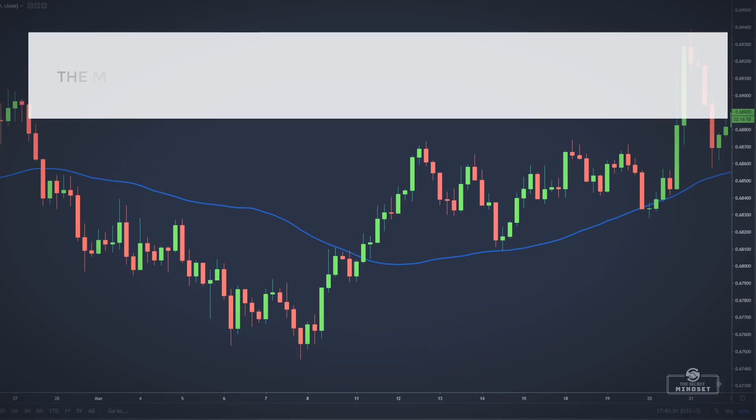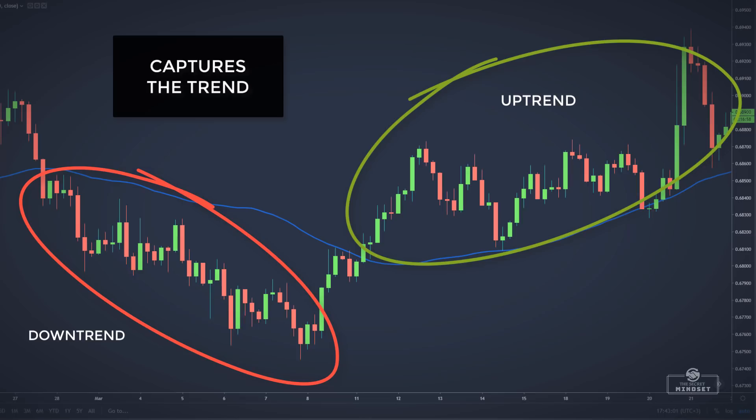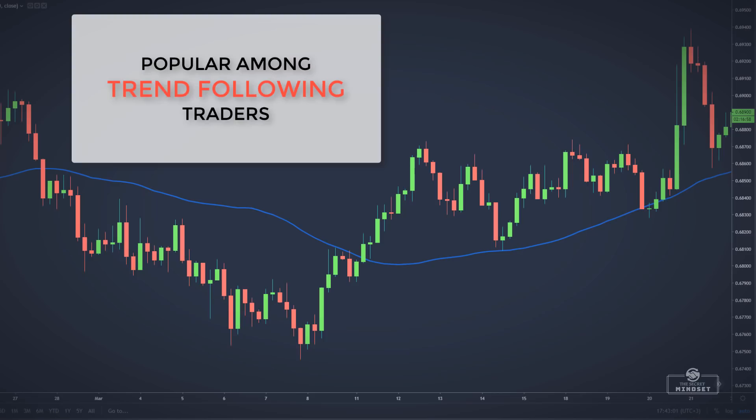The moving average is probably the most well-known and heavily used indicator in technical analysis because it effectively captures the trend in an easily identifiable manner. Moving averages are used to calculate the average value of the price over a determined period of time and are extremely popular among trend-following traders.